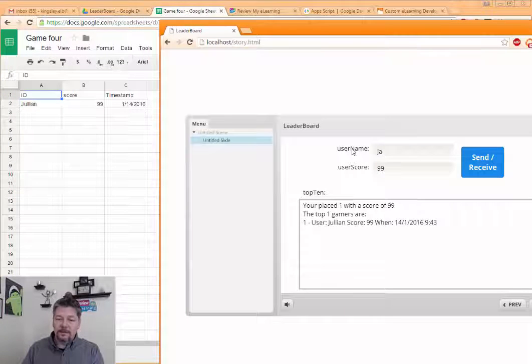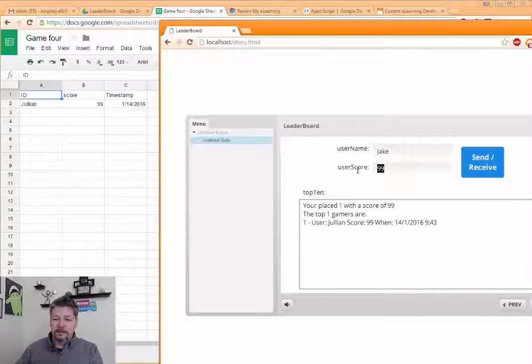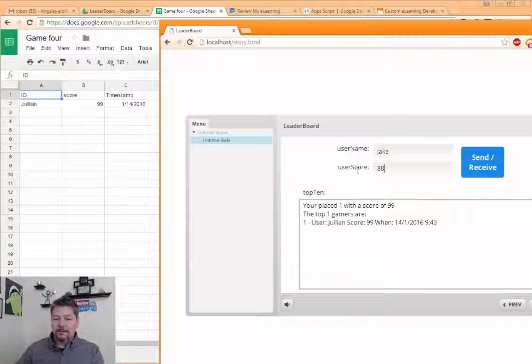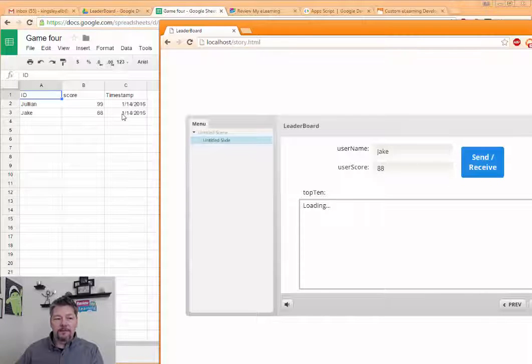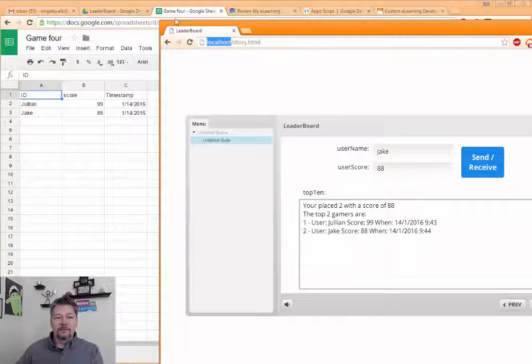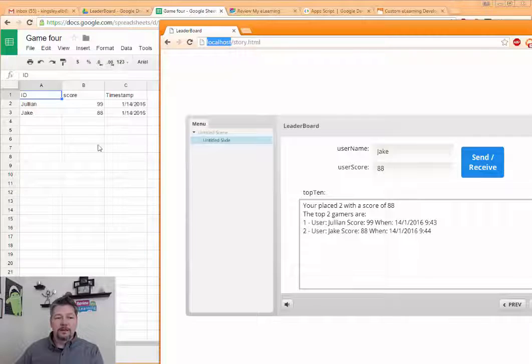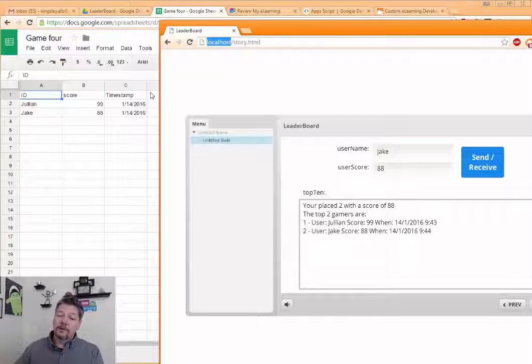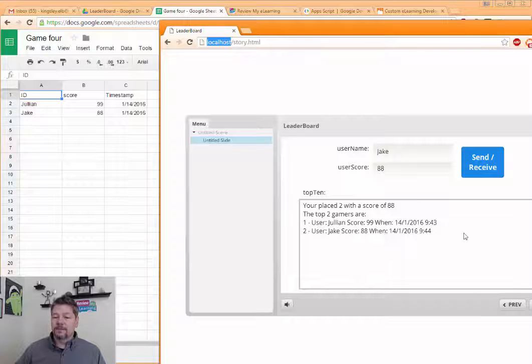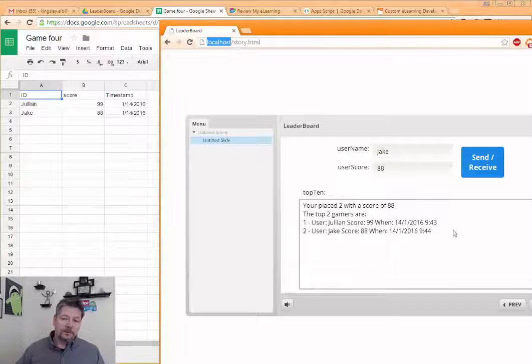This time, I'll be Jake and my score will be 88. And if you watch over here, boom, there it is. So it went from my local server up to Google and went on the spreadsheet. The code on the spreadsheet looked for the top 10 users and sent them back to our Storyline. So there we go.